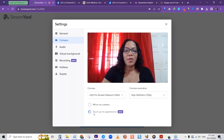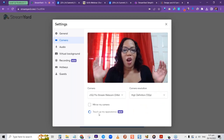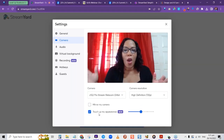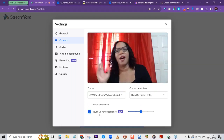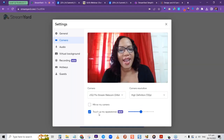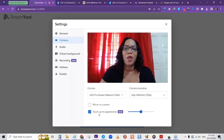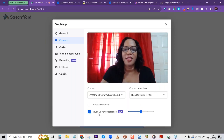You can also touch up your appearance. When I turned it on, it significantly smoothed out my image — you can adjust the level of touch up or remove it entirely.